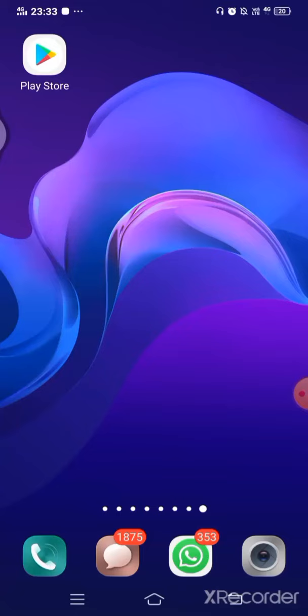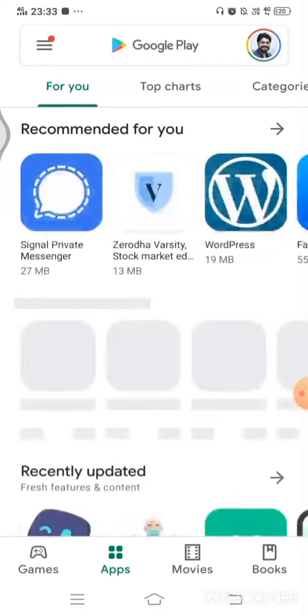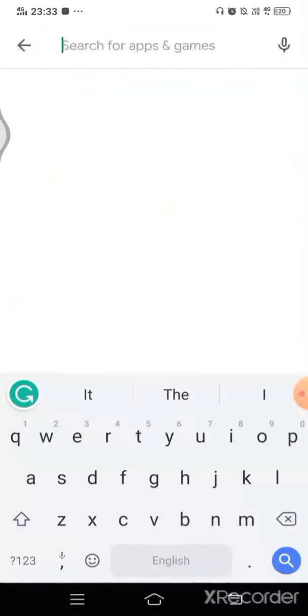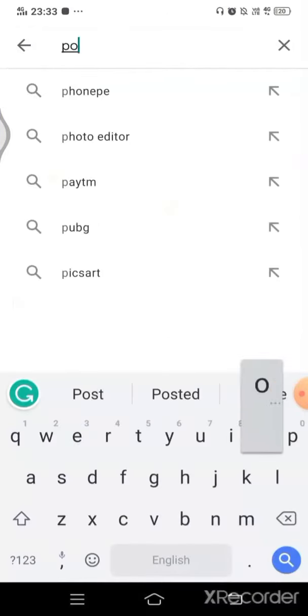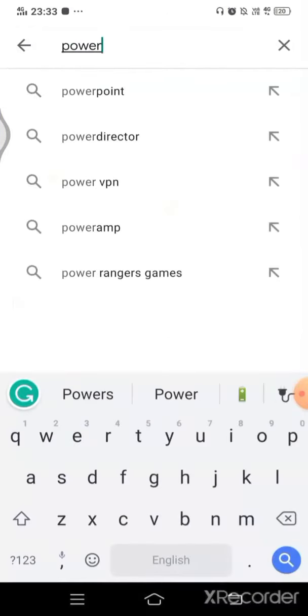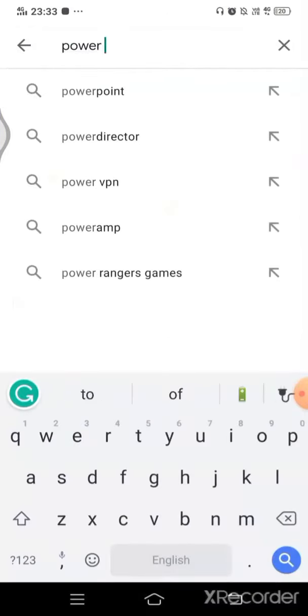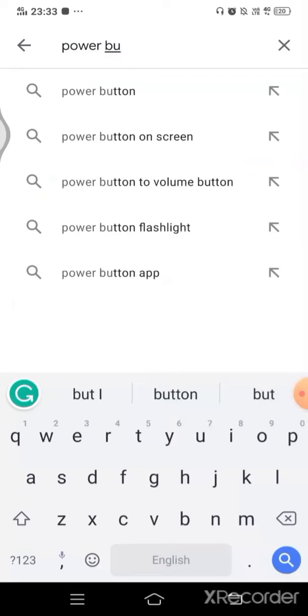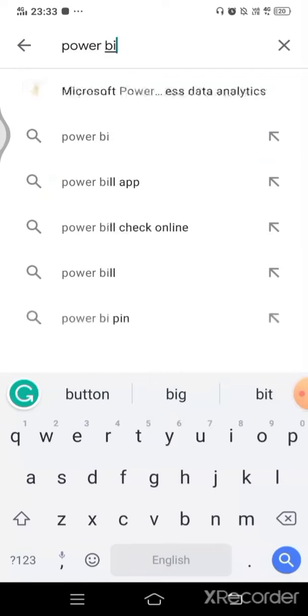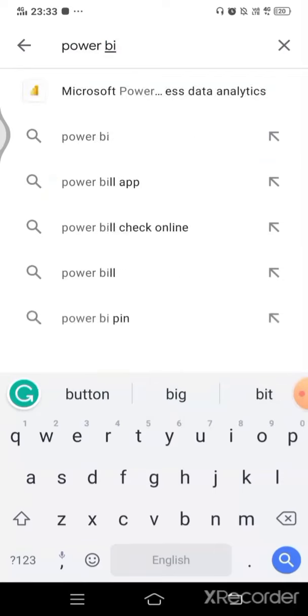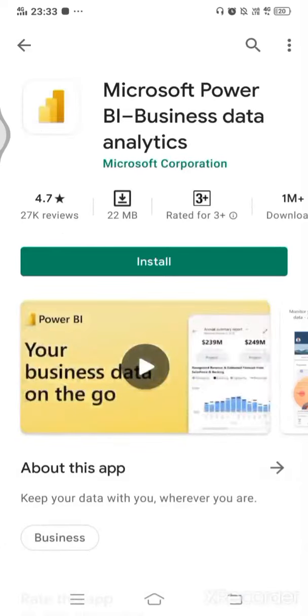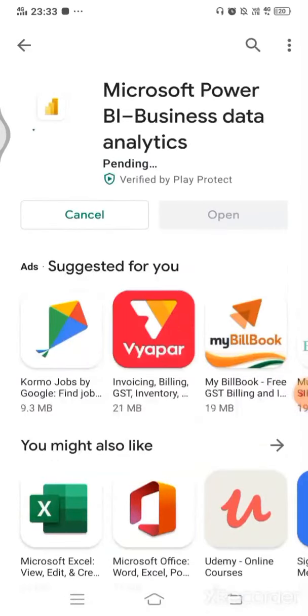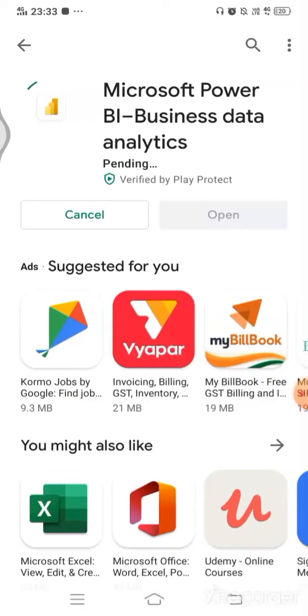Now search for Power BI. There we go, we have this app available here. Let's click on install. It has more than a million downloads so far, so very useful.